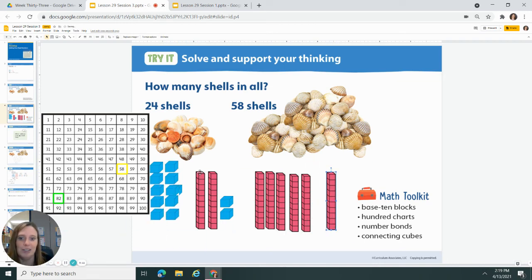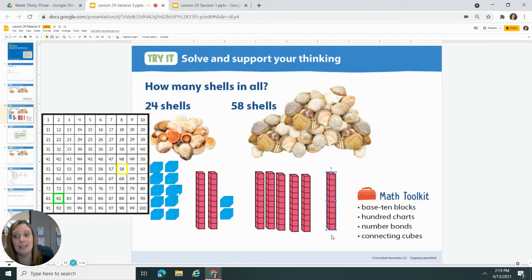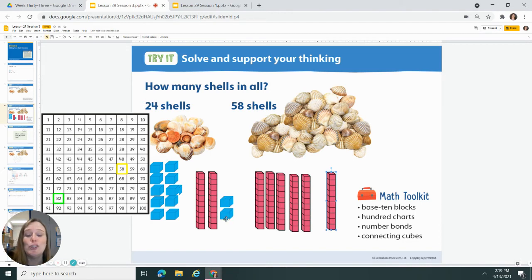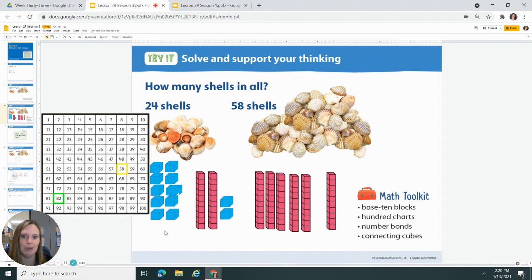So now let's see. We have 10, 20, 30, 40, 50, 60, 70, 80. Oh, we're getting close. Don't forget your little one cubes — 81, 82. It matches! That's always good. That means we did it the right way, right?